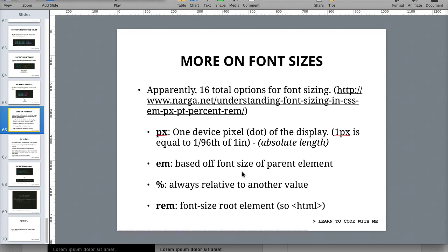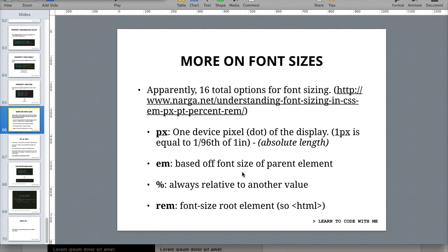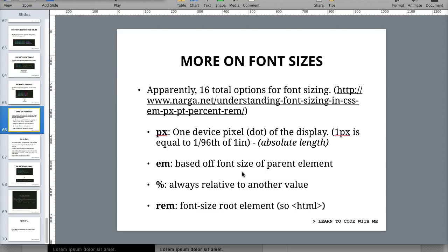Some of them are things like centimeters or inches, things that we use for normal measurement. But the most popular are the four I mentioned: pixels, EMs, percentages, and REMs. A pixel is an absolute value or absolute length. Meaning when you define it, it's going to stay that size no matter how big the screen is. The formal definition says one device pixel of the display is equal to 1/96th of an inch.